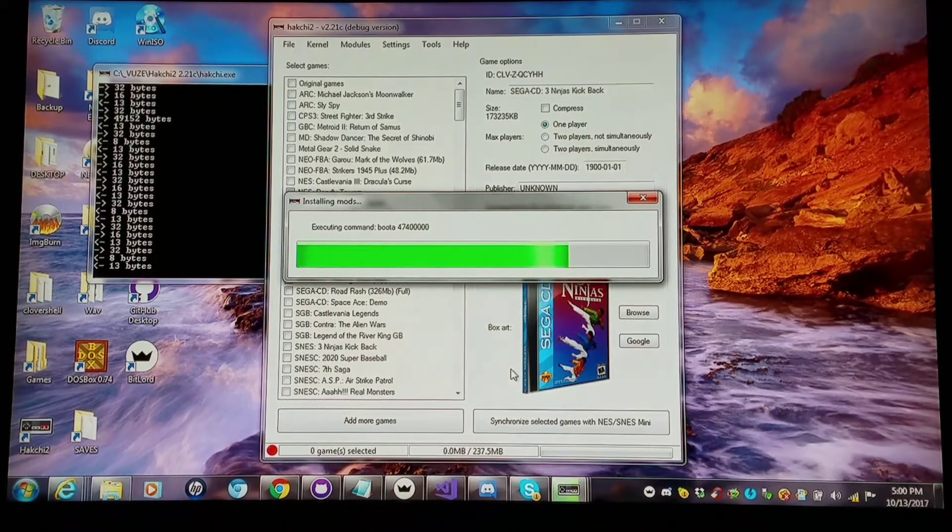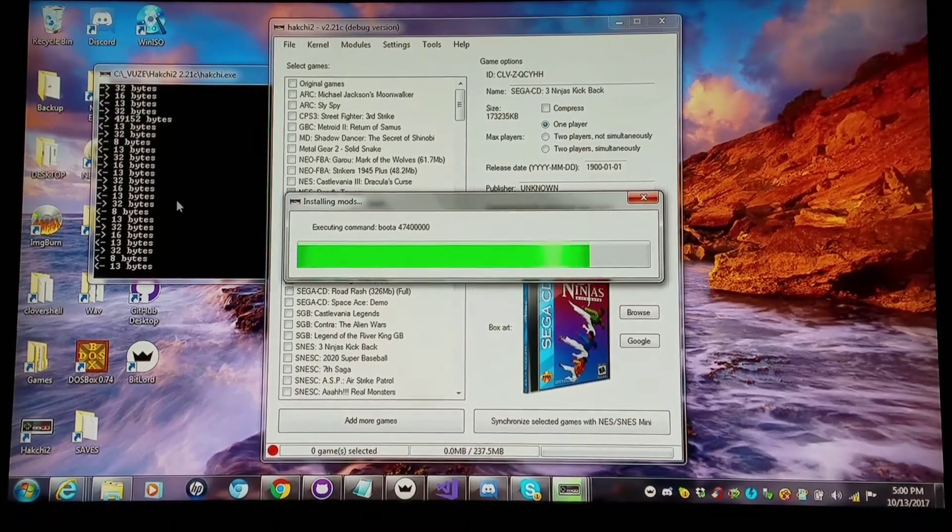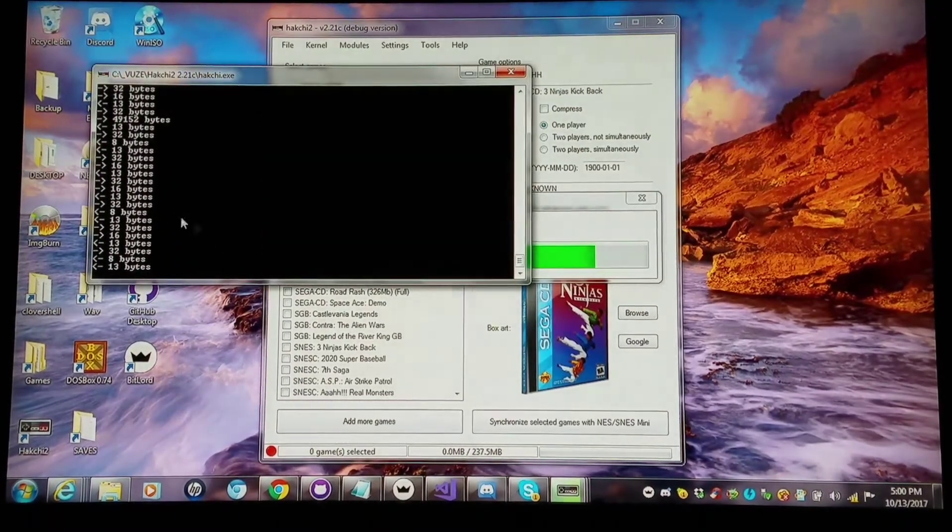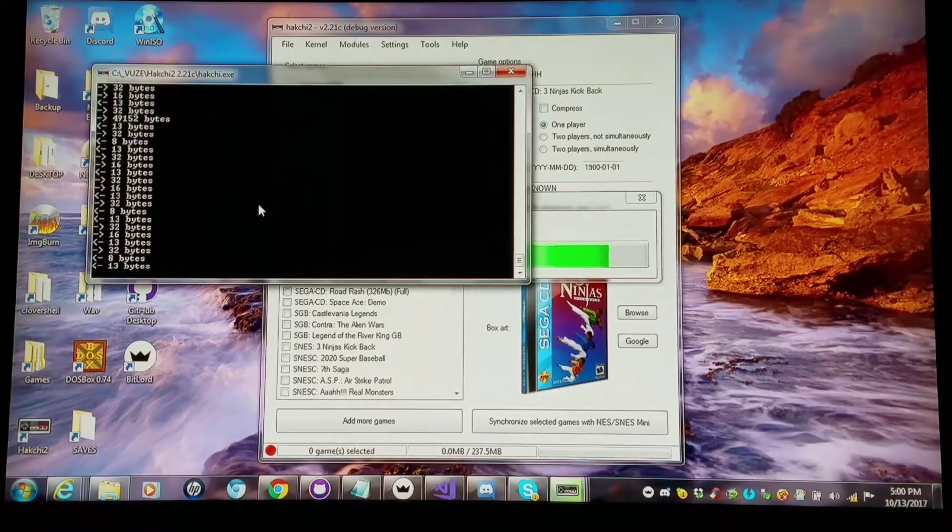And I prefer the debug version because I get this little command prompt window that shows me what's going on with every little bit of the process.